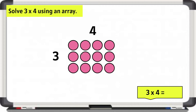Counting by 3's: 3, 6, 9, 12. So 3 plus 3 plus 3 plus 3 is 12. Or 4 plus 4 plus 4, which is also 12. The product of 3 times 4 is 12.